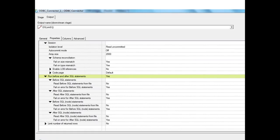There is a schema reconciliation option that handles size and data type mismatches. On the columns tab we define the columns we need, and ideally we should import the table definition to ensure matching data types. If there is a mismatch in data type or size between the defined column and the database column, by default the job will fail, as these properties are set to Yes.